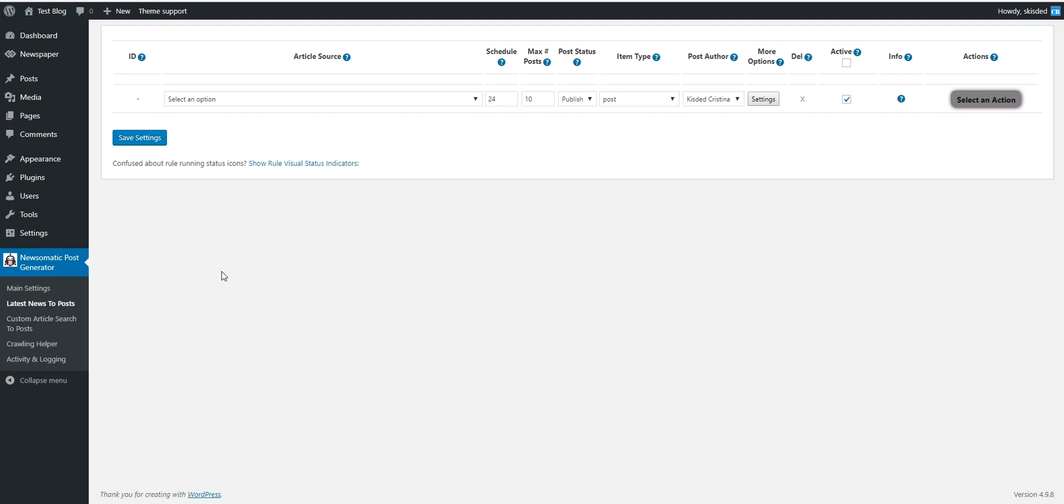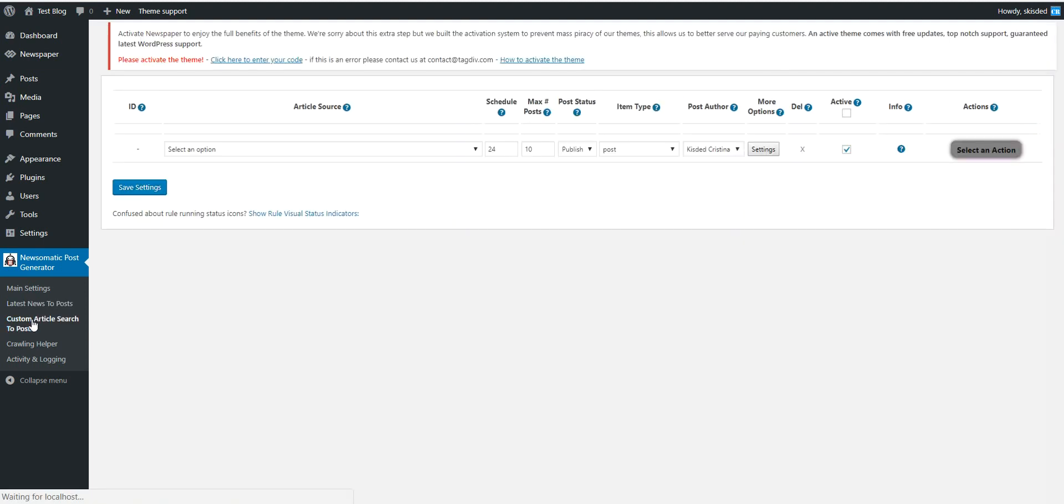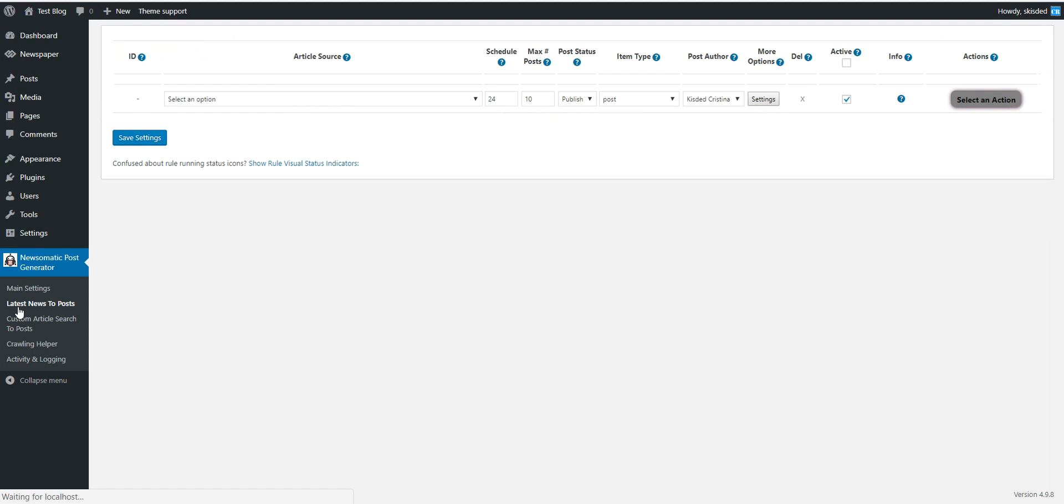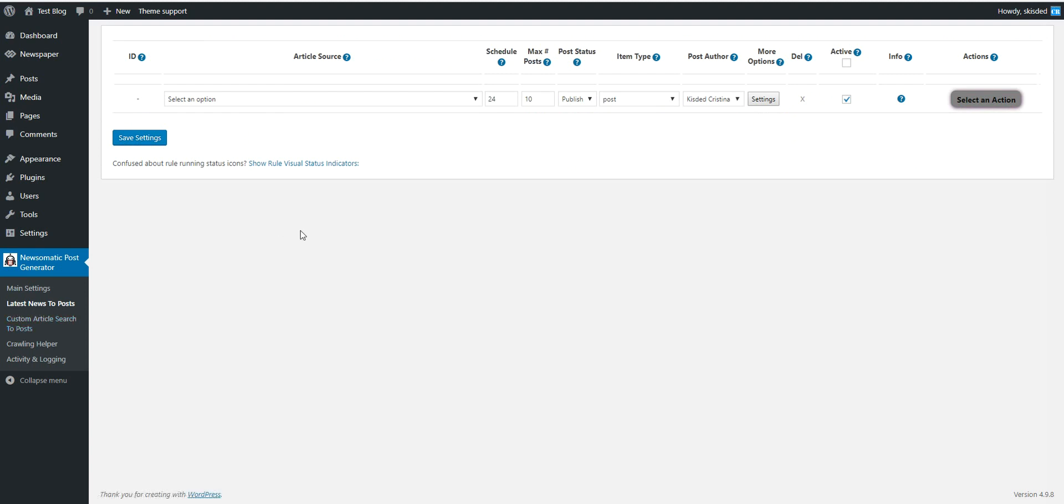If you wish to import also older articles or you have some very specific keywords for which you want to import articles, I recommend that you go directly to custom article search to post menu. Because this menu will import also older articles. But let's start here in the latest news to post.